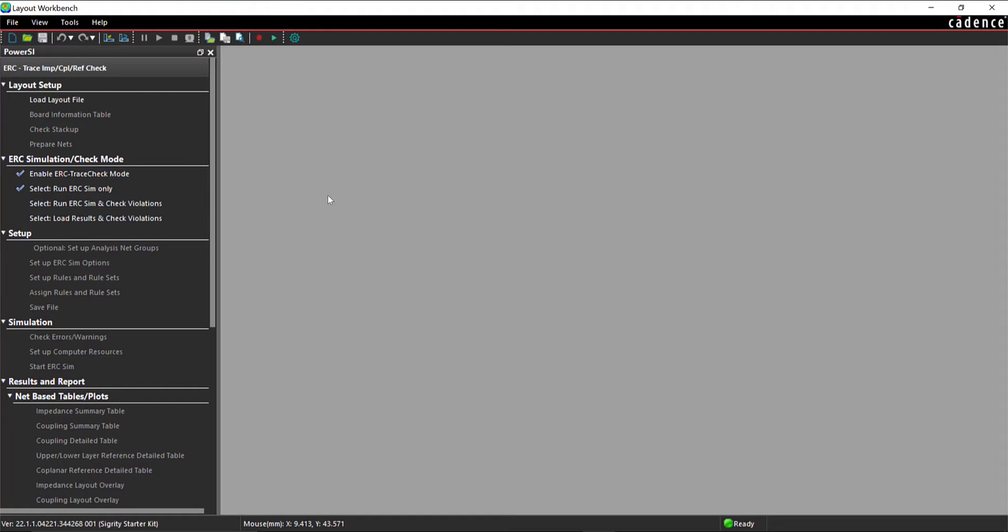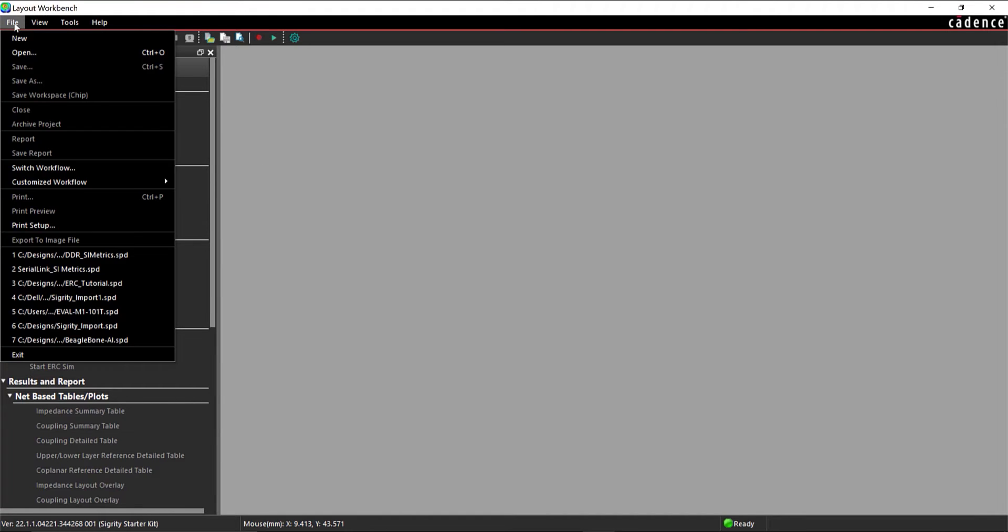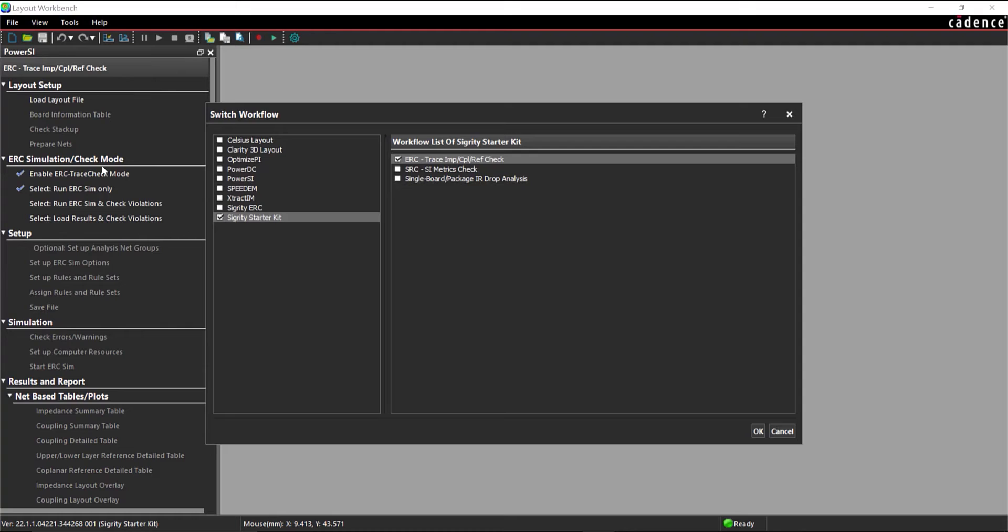Open Sigrity Layout Workbench and select File Switch Workflow from the menu. Select a software package that includes Signal Integrity Metric Checking, such as Sigrity ERC or Sigrity Starter Kit.